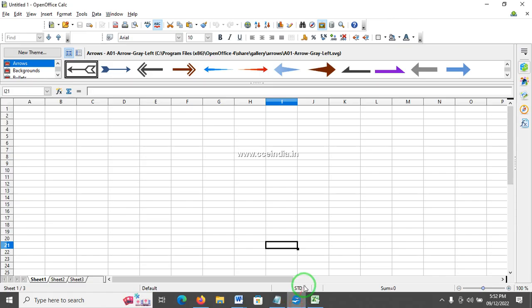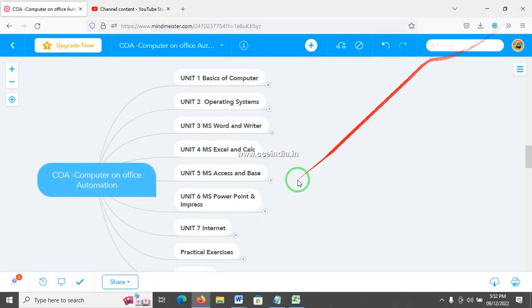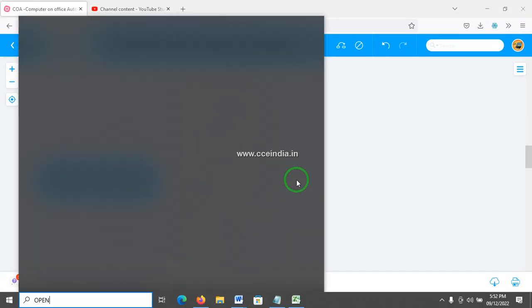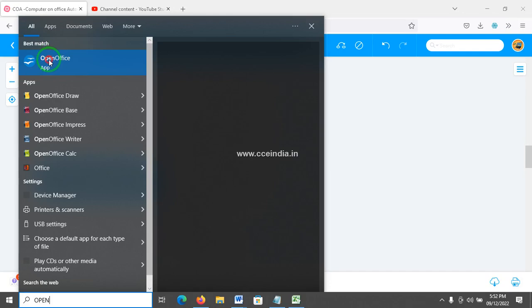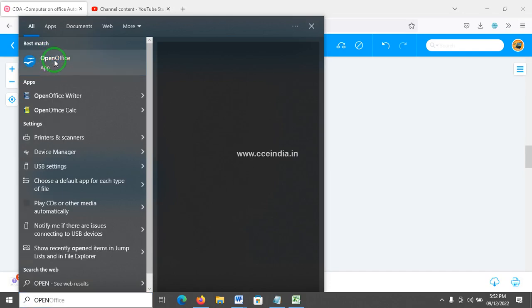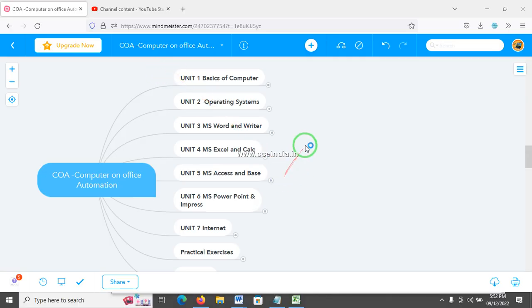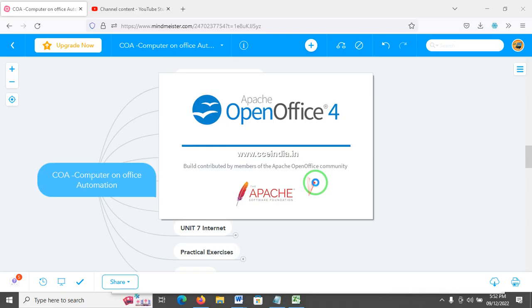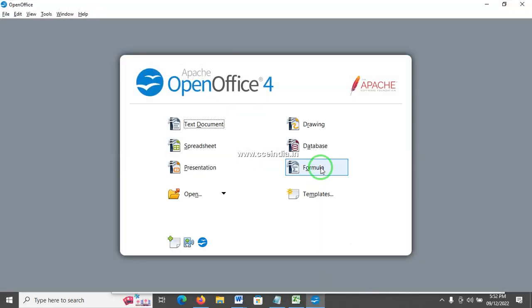OpenOffice is open source. That is database software. It is a database software. Here is the database — Database is Base.